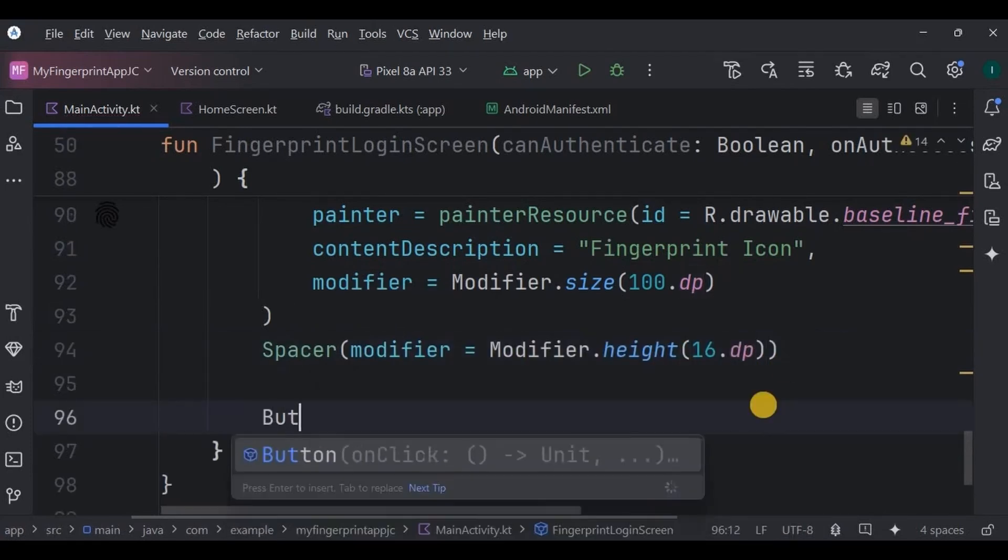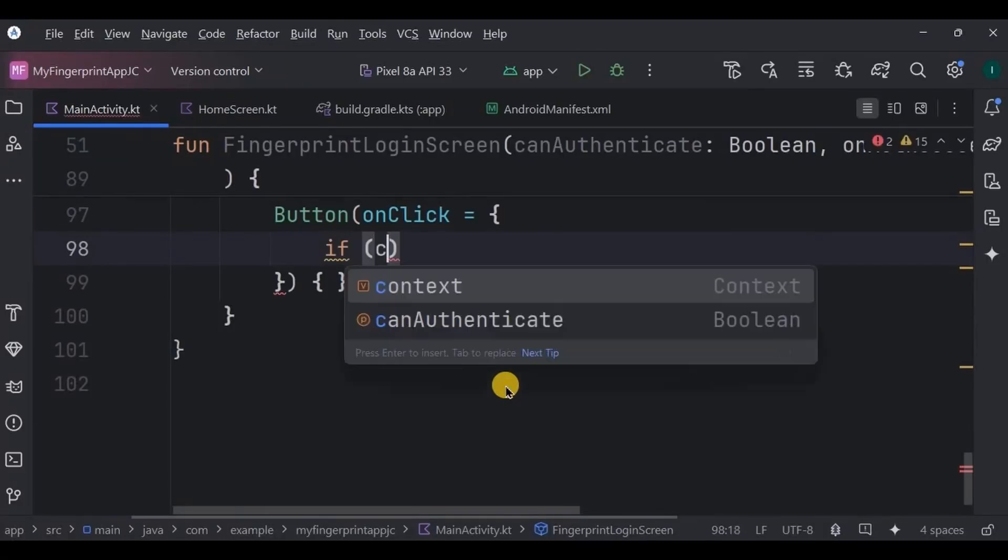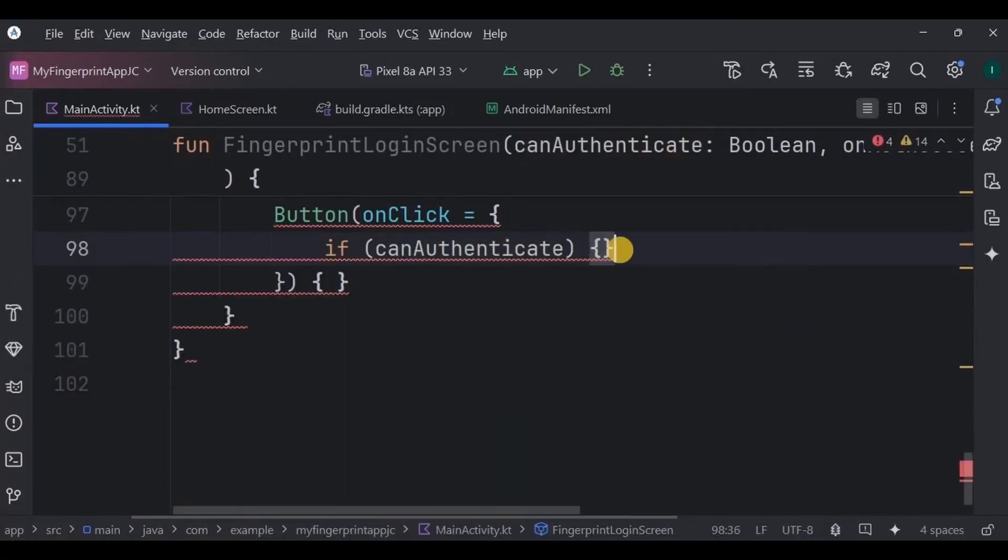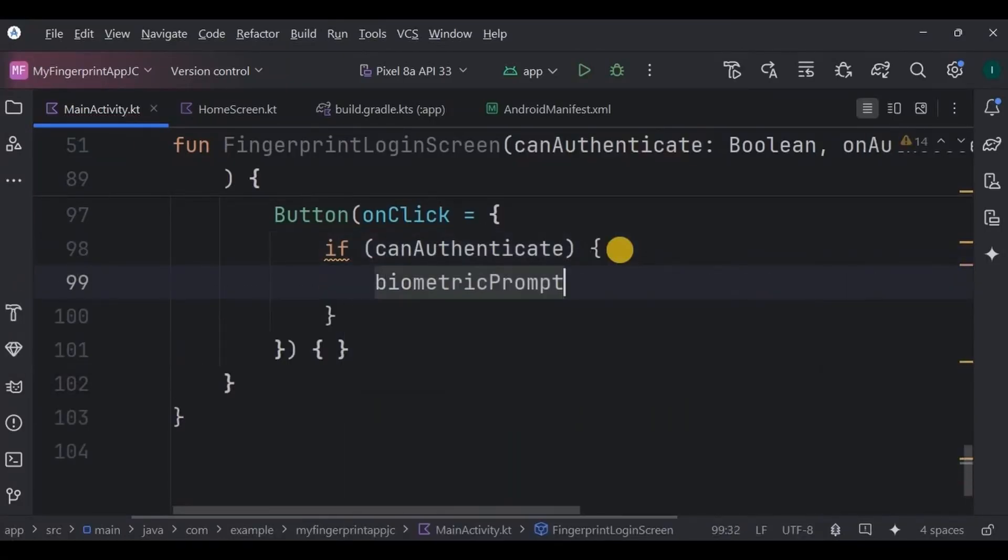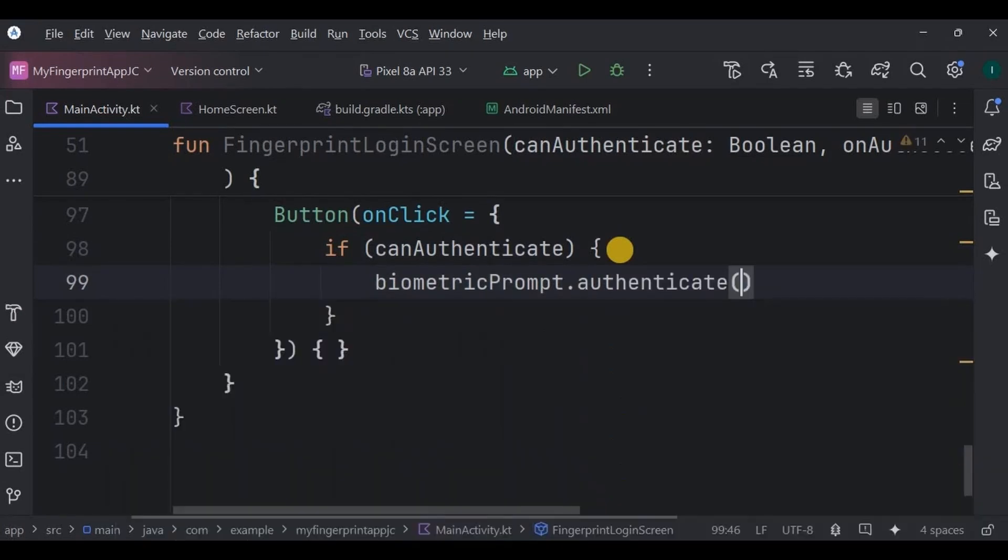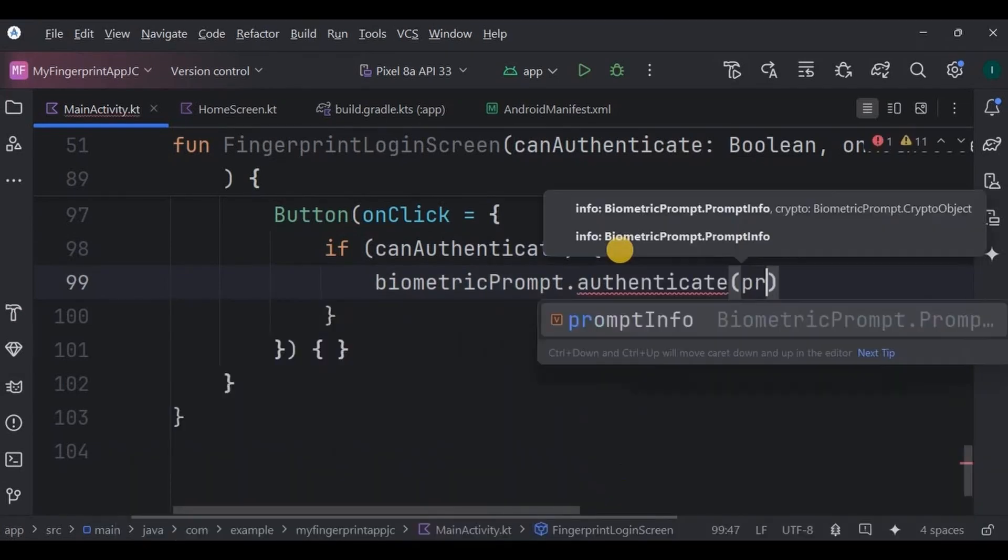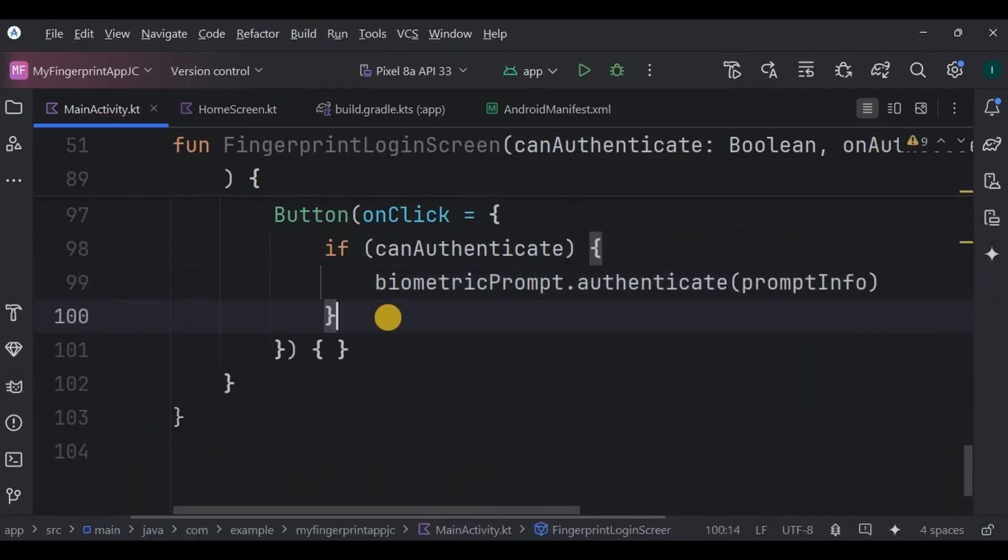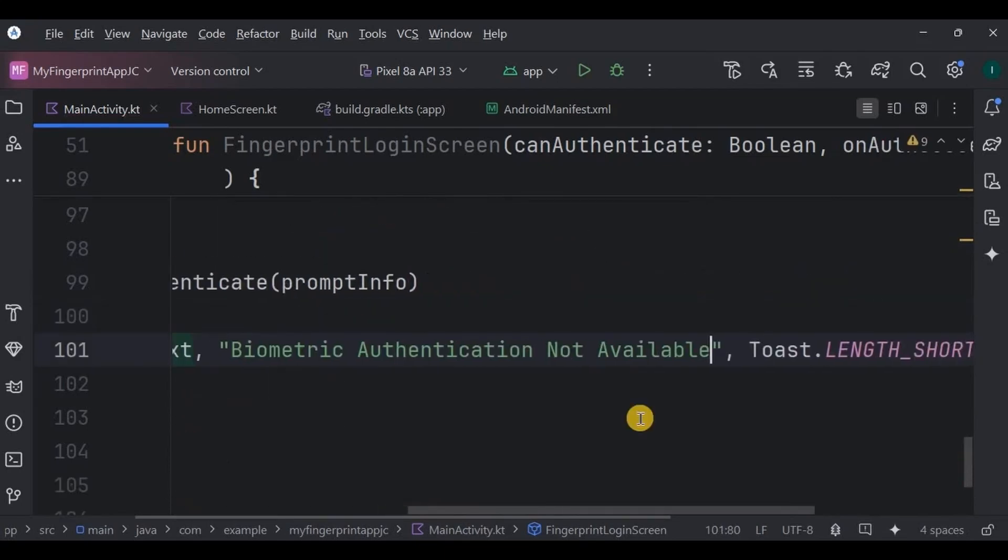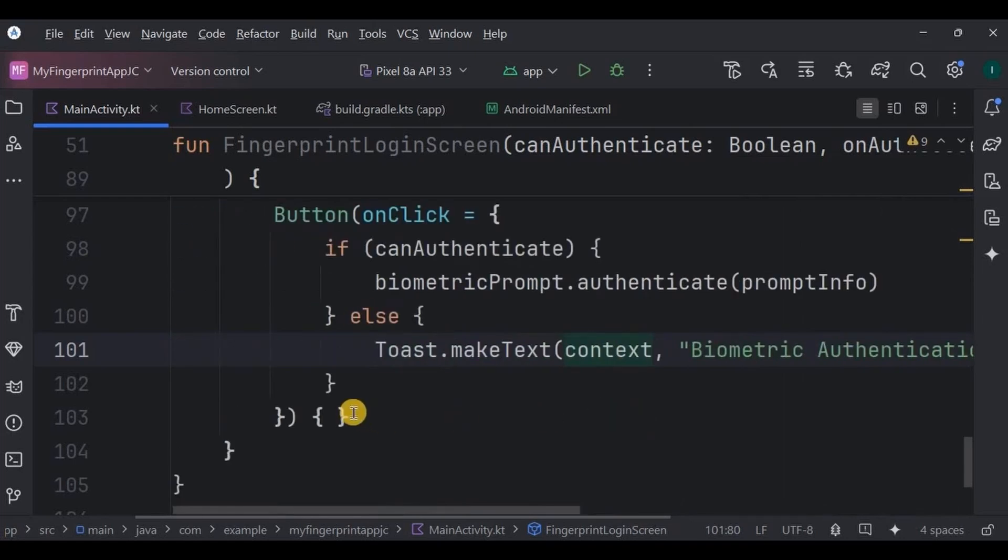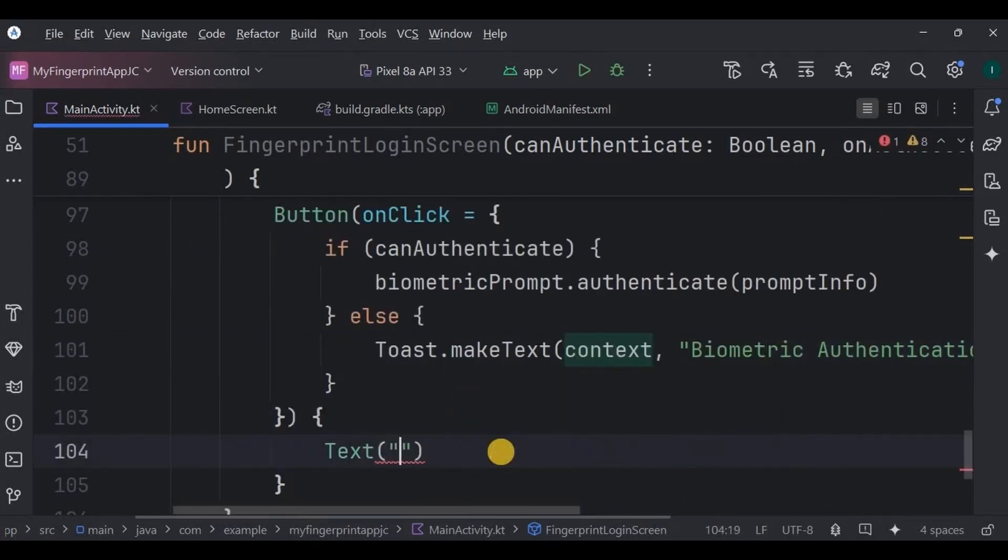Then below it, create a Button whose onClick says: if canAuthenticate is true, means if the biometric is available, then it will display the prompt info, basically the dialog box. But if it is false, means if the biometric is not available on the device, then it will throw a toast as Biometric authentication not available. Simple, right? Also the button text says Login with Fingerprint.